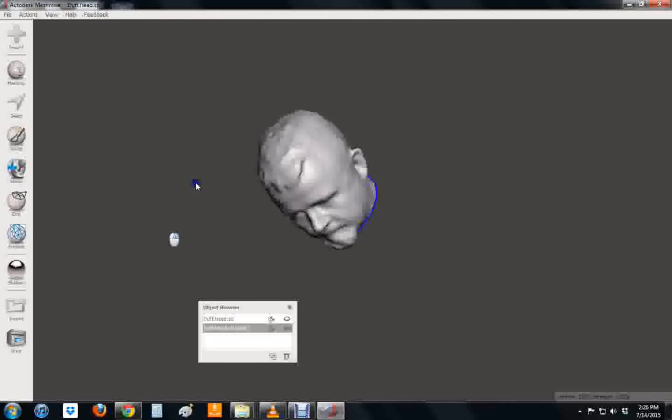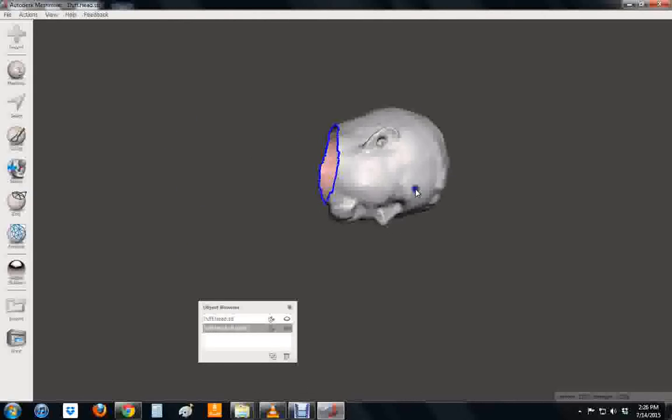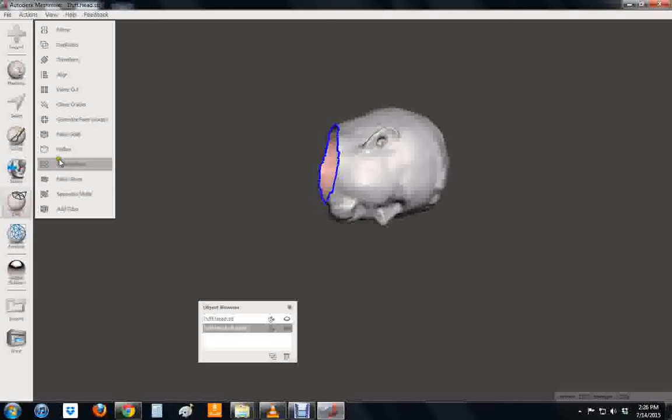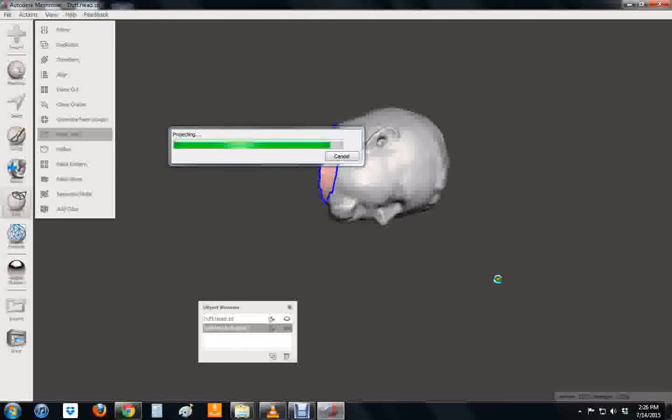When I'm done with that I'm going to go to make solid. So edit, make solid. That will fill in the hole in the bottom.